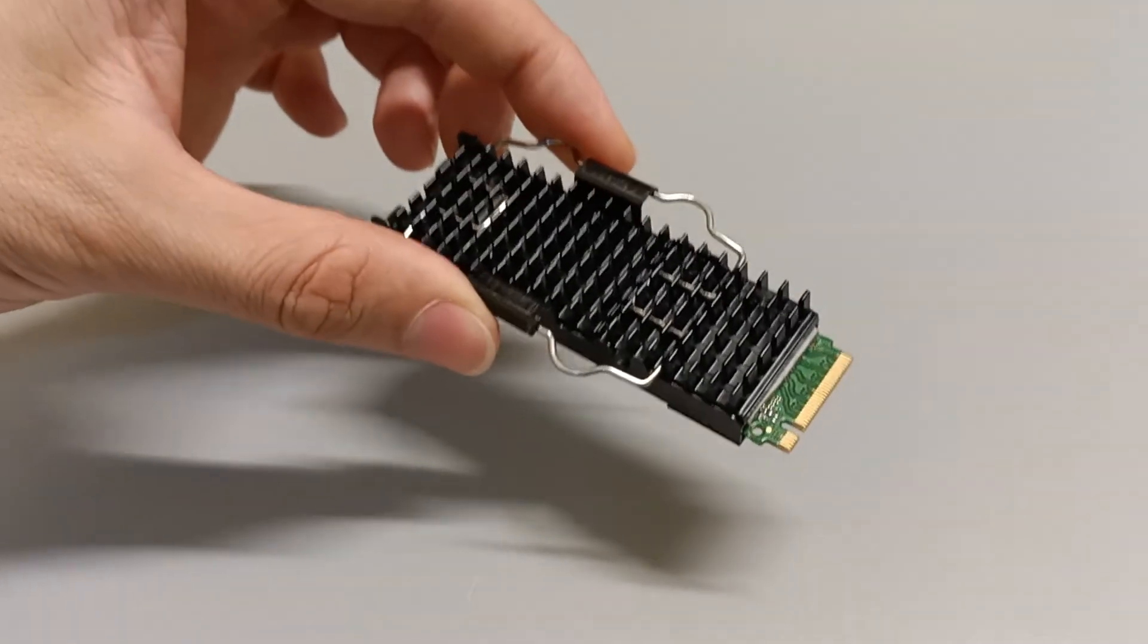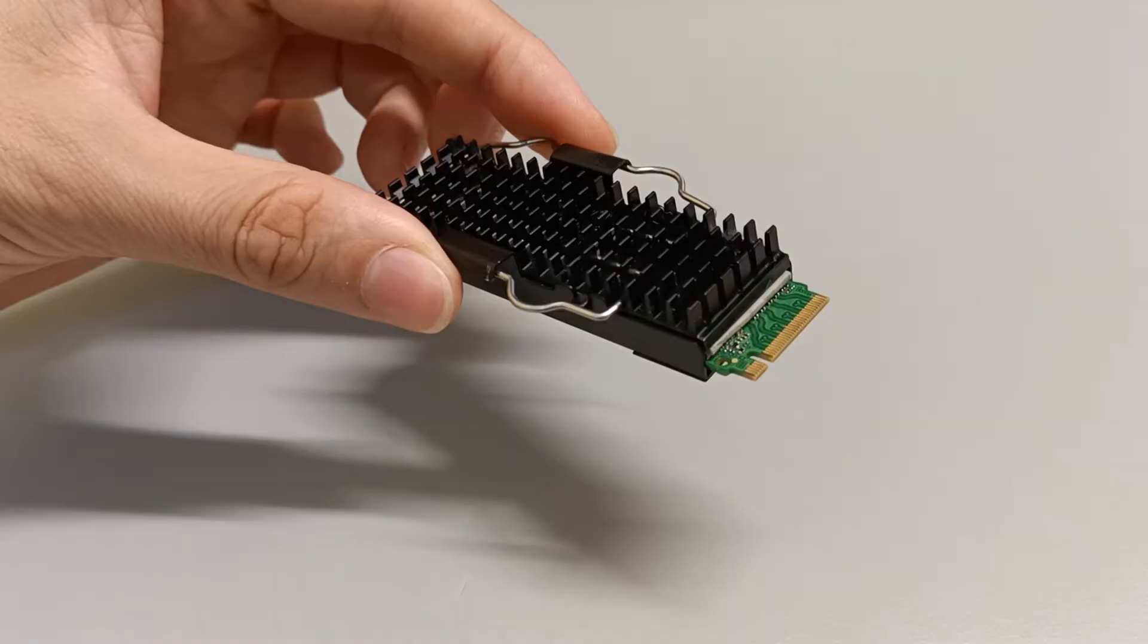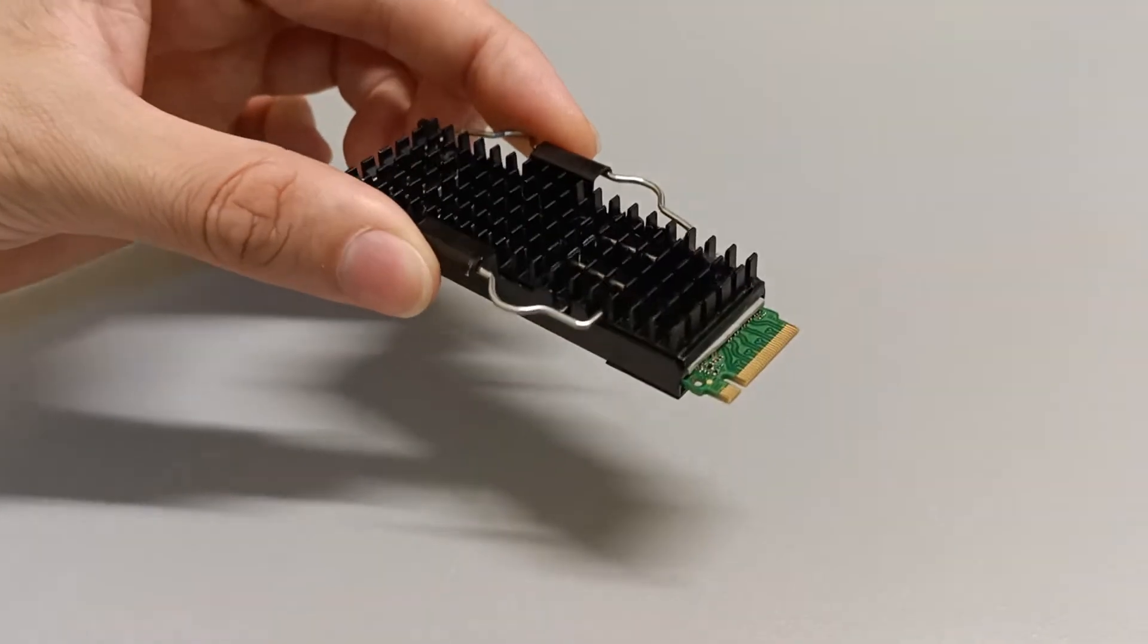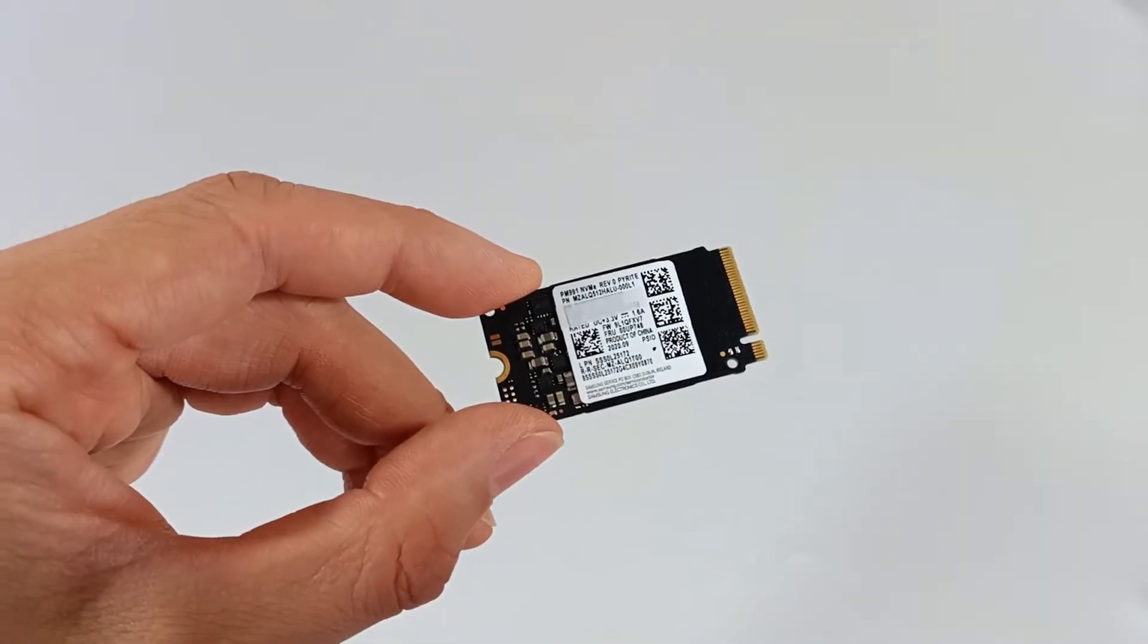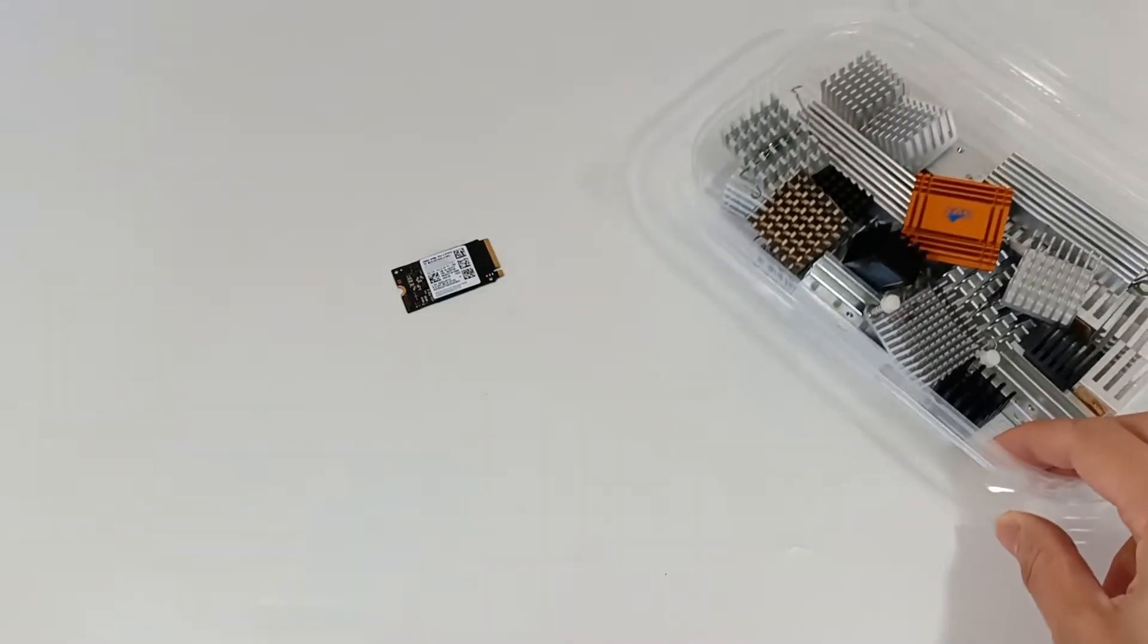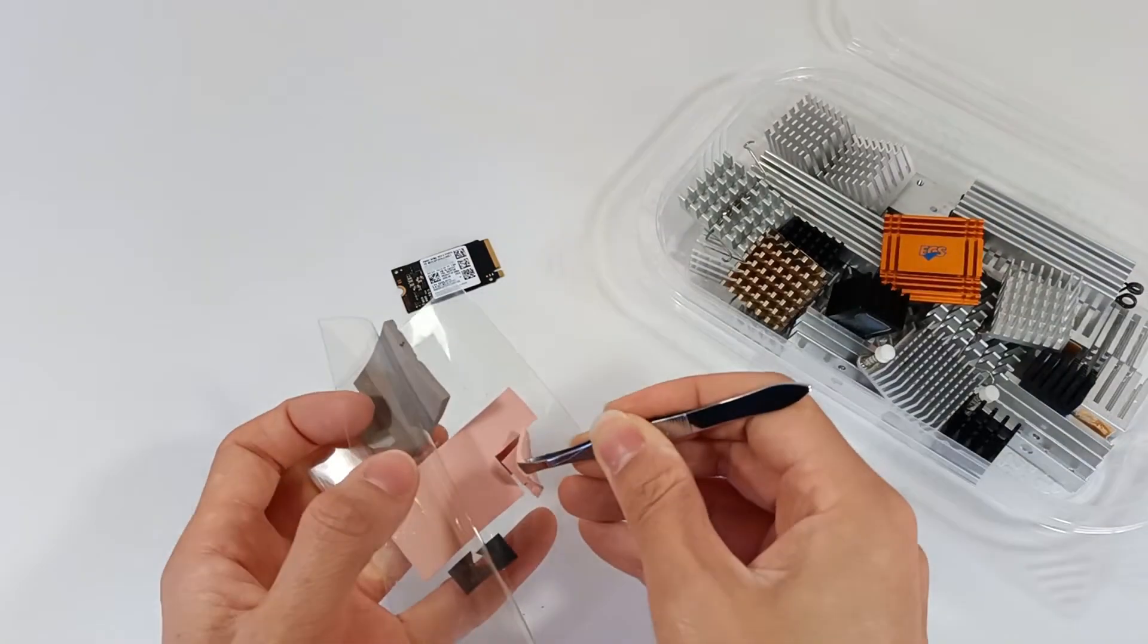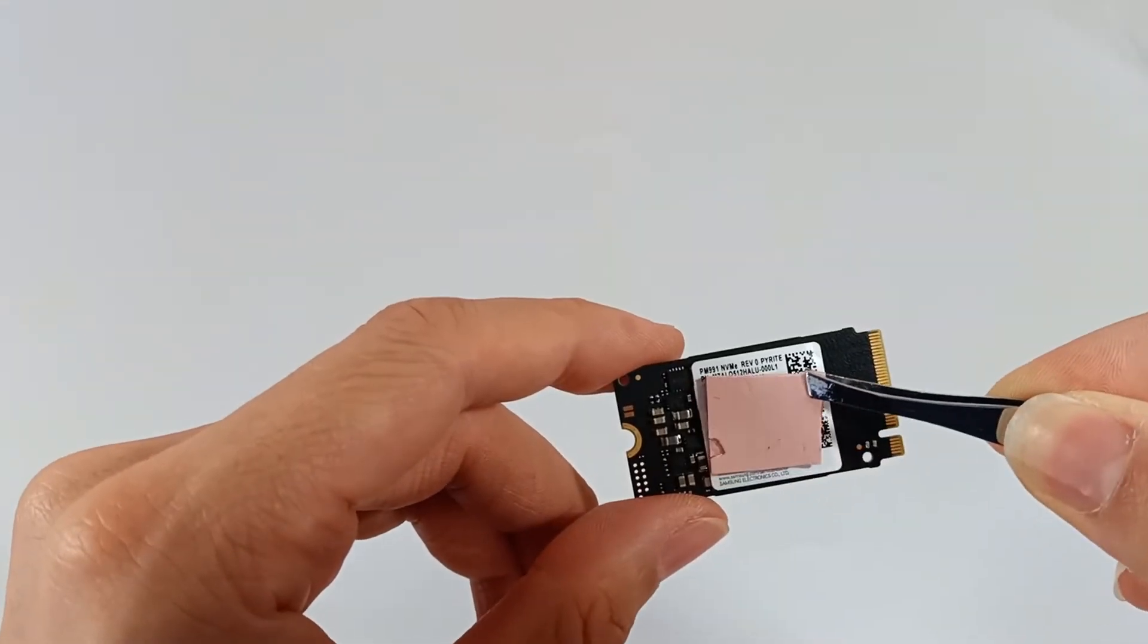The aluminum heat sink is compatible with any M.2 2280 SSD module with a length of 80mm, but there are many other modules of heat sinks for an M.2 SSD, and you should choose the appropriate size of heat sink for your SSD.